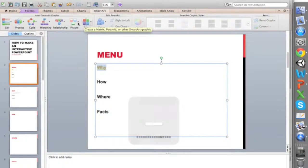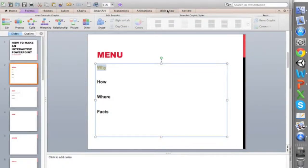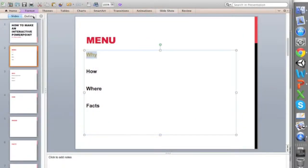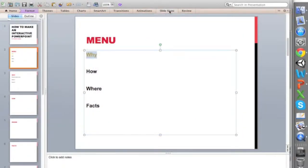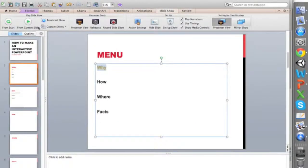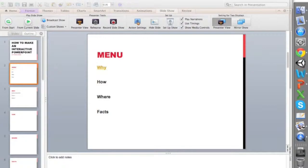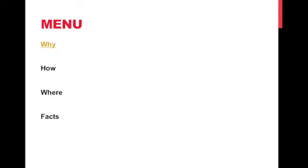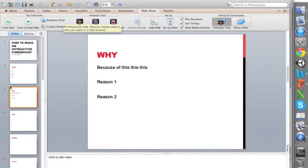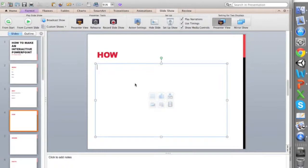When you click okay, now we're going to go ahead and look at this presentation. Let me just go to slideshow from current slide. So here we are in the menu, and what I can easily do is click on why and it should direct me to this slide.